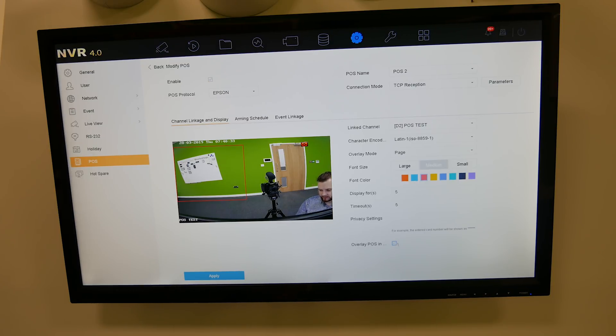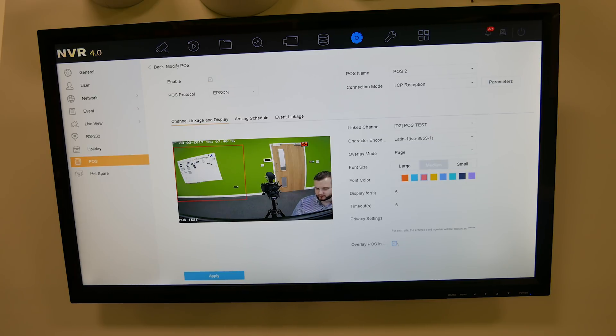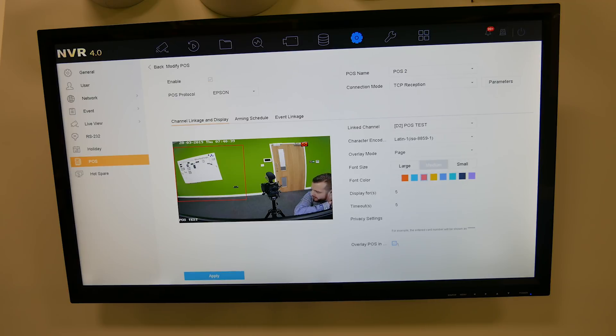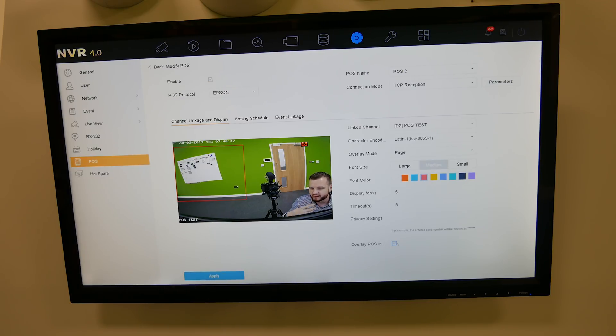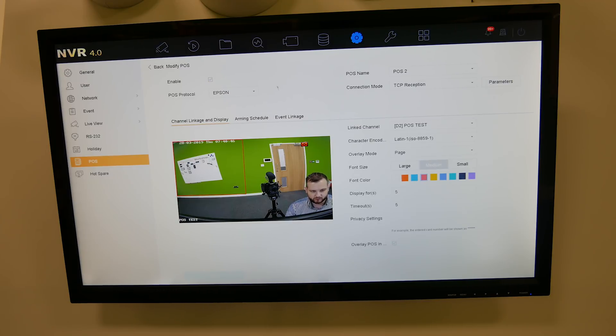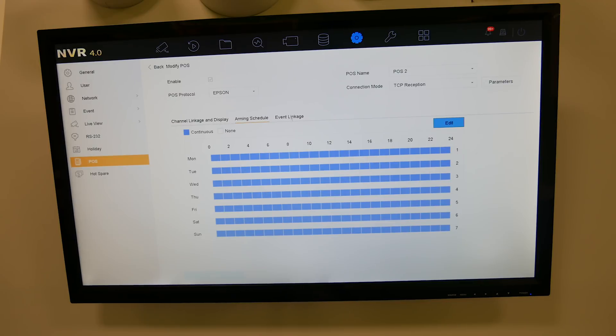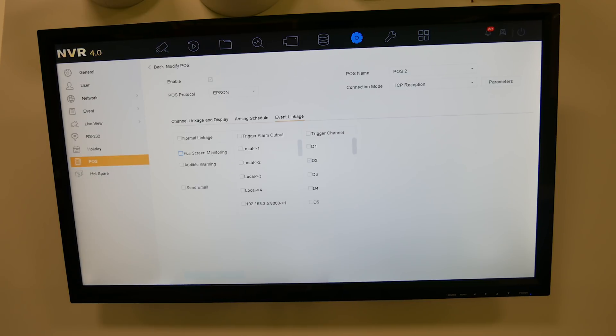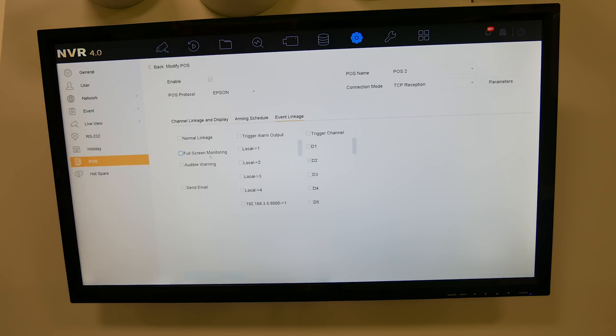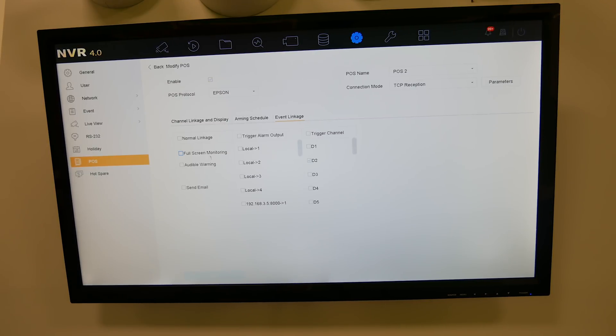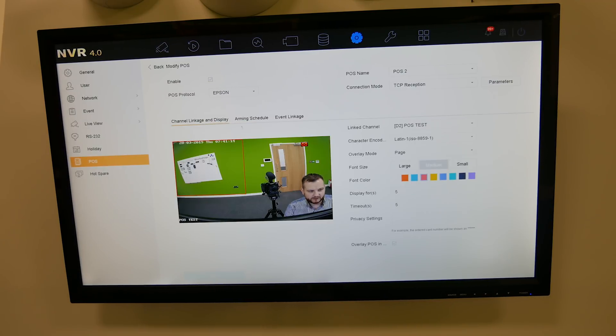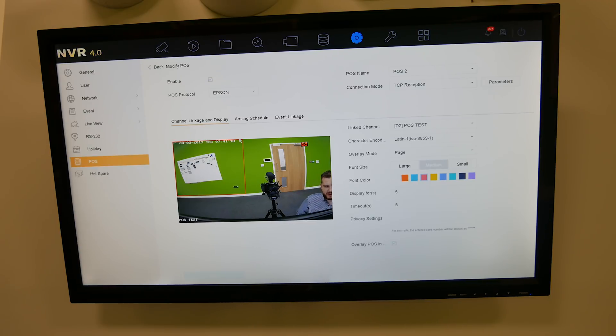You've got overlay POS in live view. So if you want to be able to see this in live view on the local screen you need to enable that option. If you're only interested in seeing it on playback and you don't want anyone to see it in the live view screen, leave that unticked. We're going to then tick Apply so all those parameters are saved. Schedule 24/7 default. Then the event linkage, if you've got things that you want to trigger like a keyword alarm or something, you can set the linkage actions like full screen monitoring when the POS event comes in. That's pretty much the setup. It's nice and easy to do actually locally on the thing.